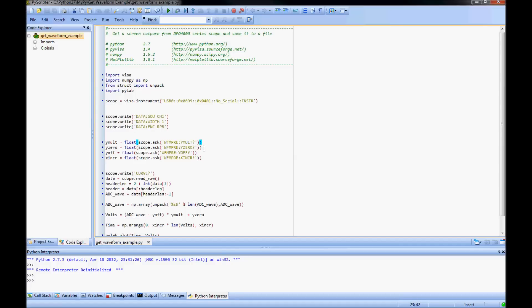In order to convert these levels to volts, I need to get the scaling values. Ymult represents the volts per digitizing level. Y0 is the value of any offset applied to the channel. And yoff is related to the position of the trace on the screen.